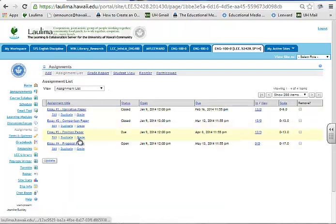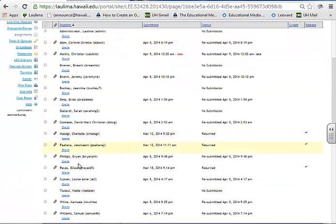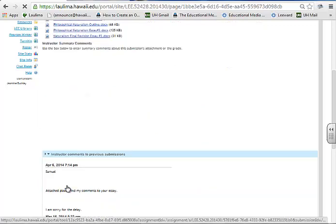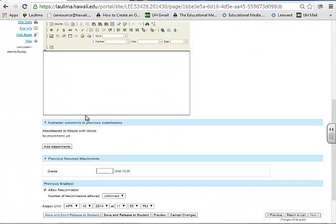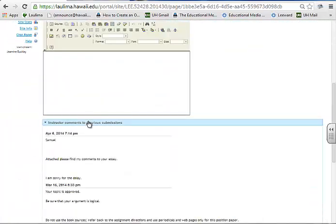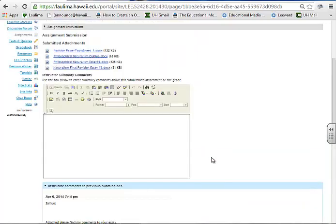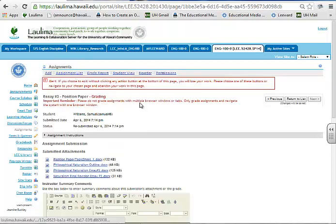You'll see here this is set up for example essay three, using the same student. You'll see that he has attached comments in this instead, so it enhances their learning and feedback in that way.